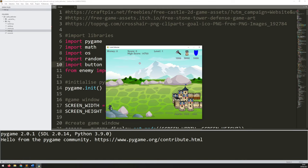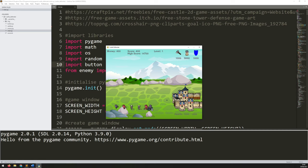Hello folks, in this video series I'm going to show you how to create this castle defender clone. Now you may have played this type of game in the past and the concept is quite simple. There are endless waves of enemies attacking your castle and you're supposed to prevent them from reaching it and damaging it.